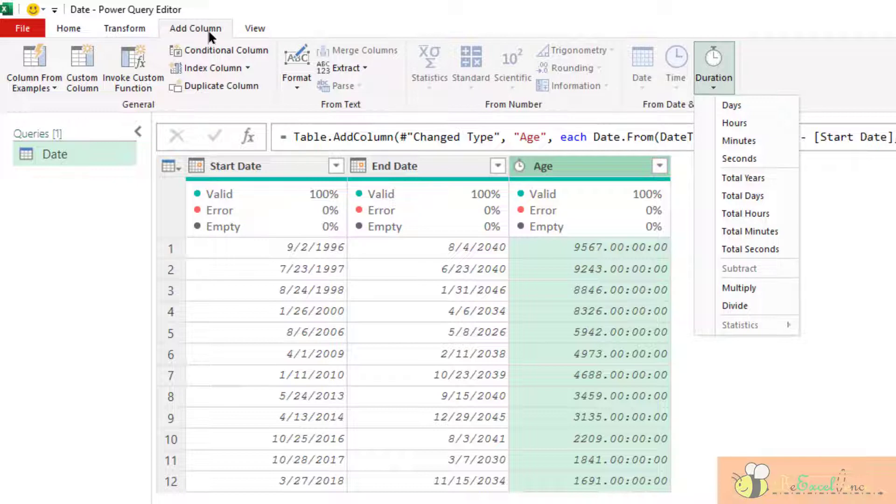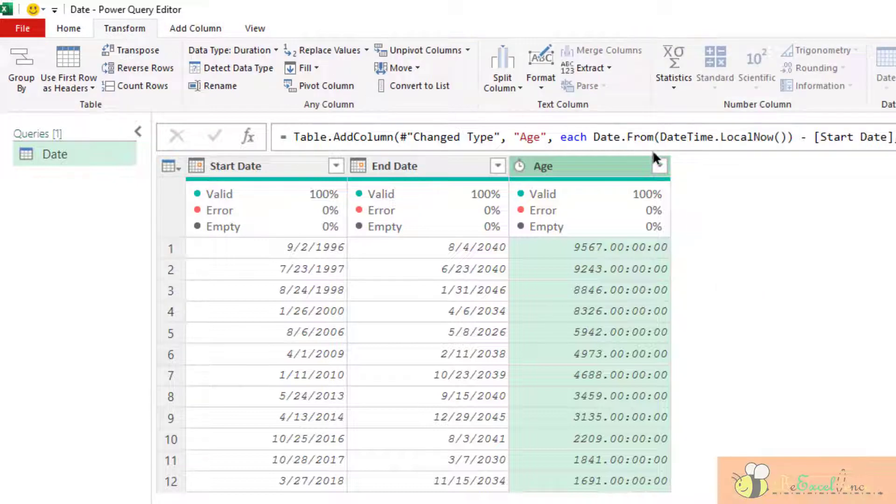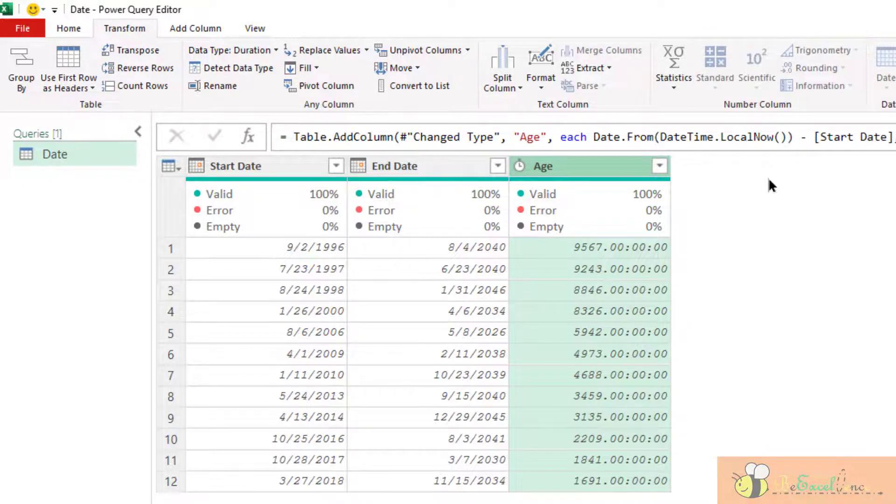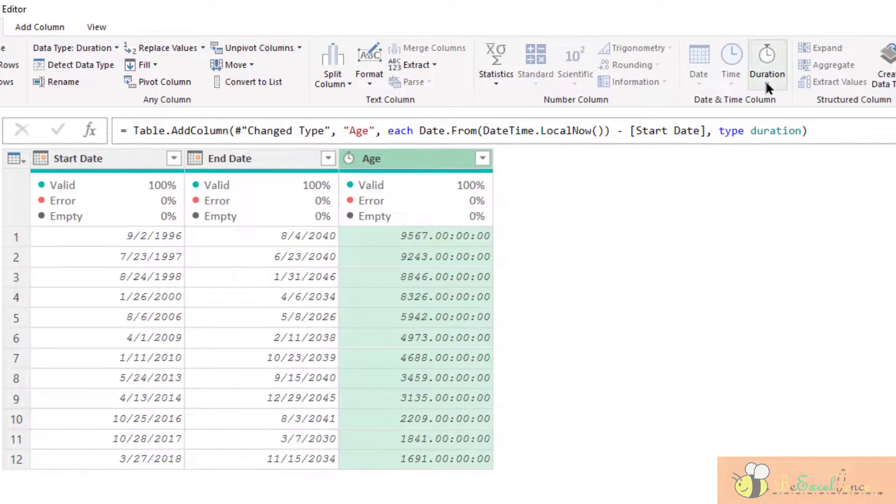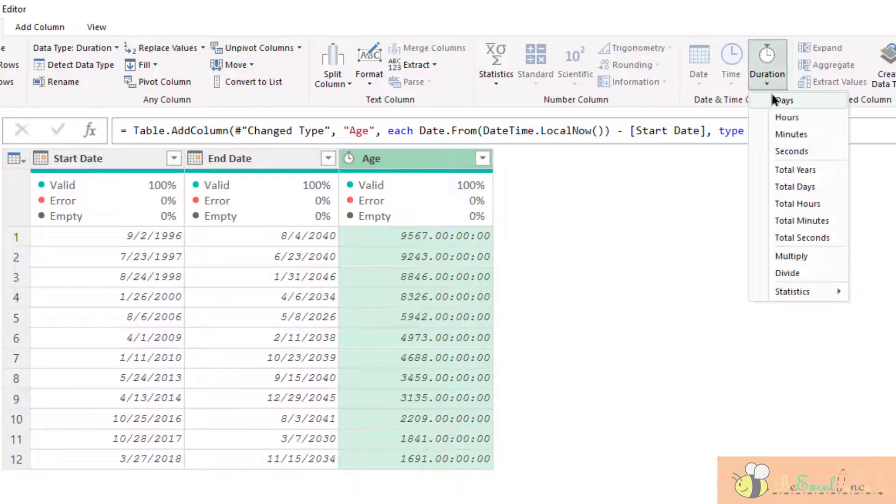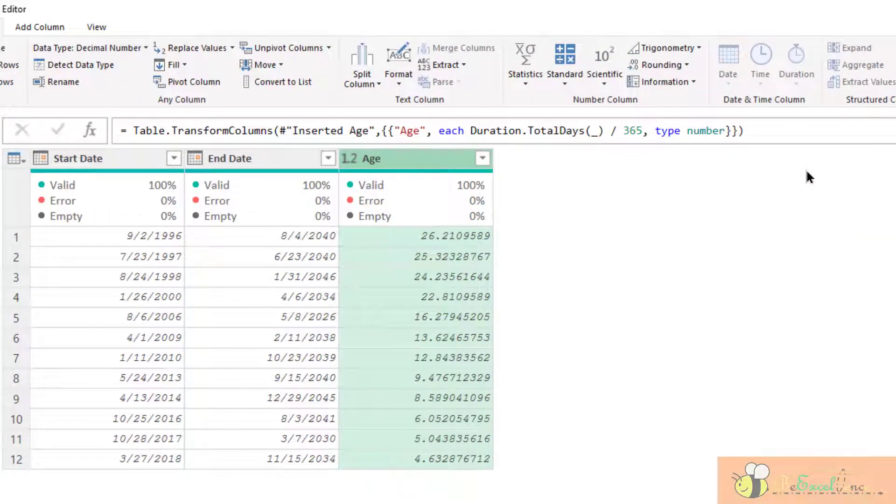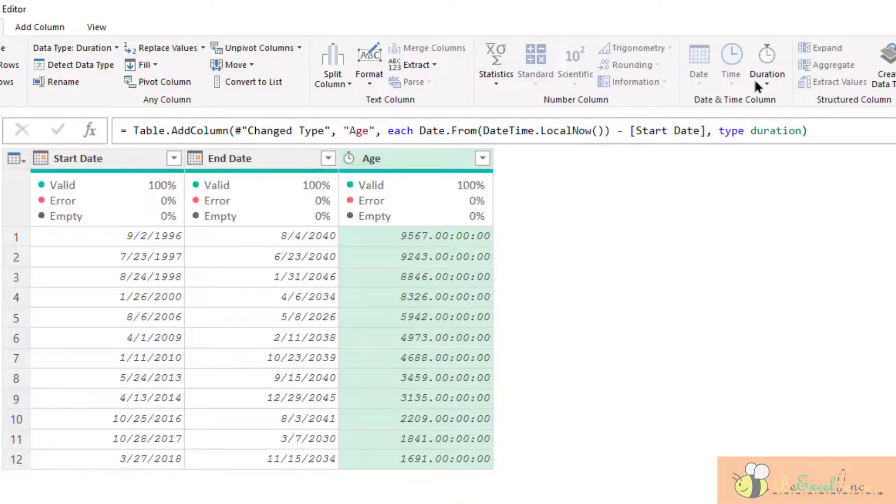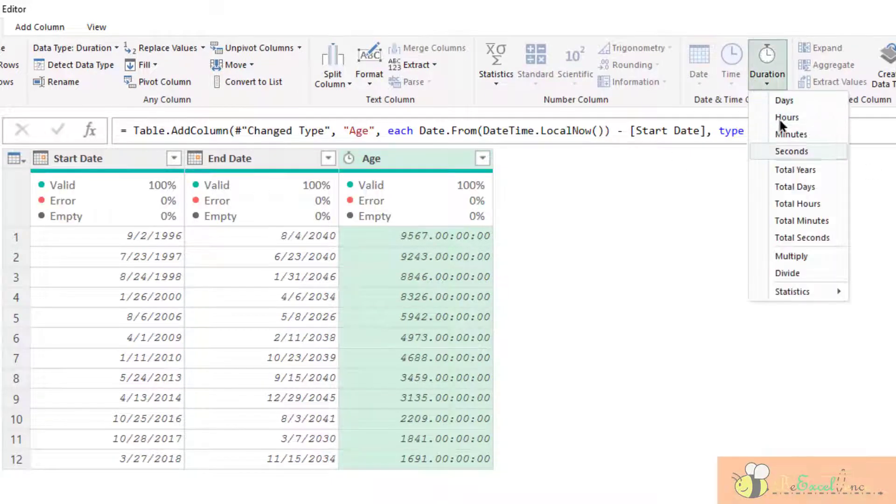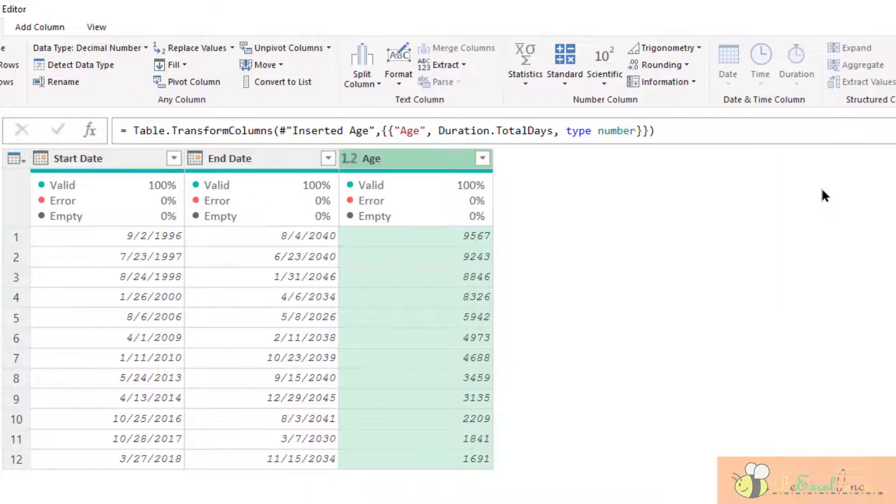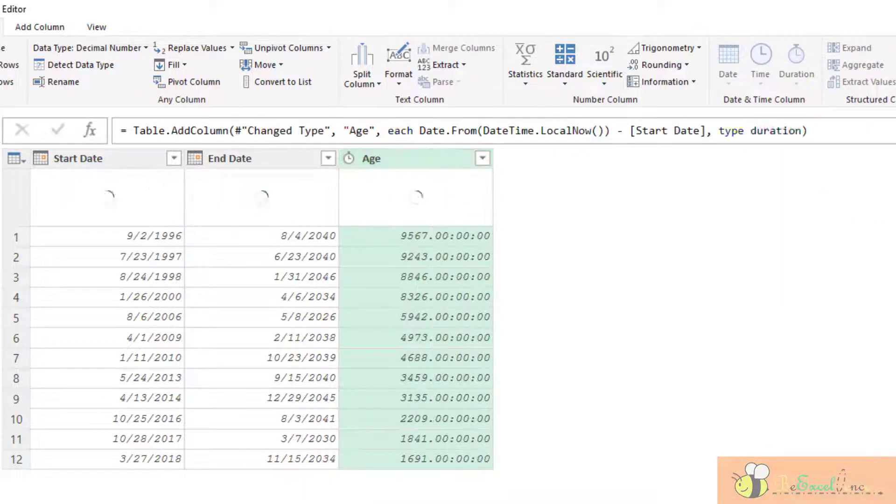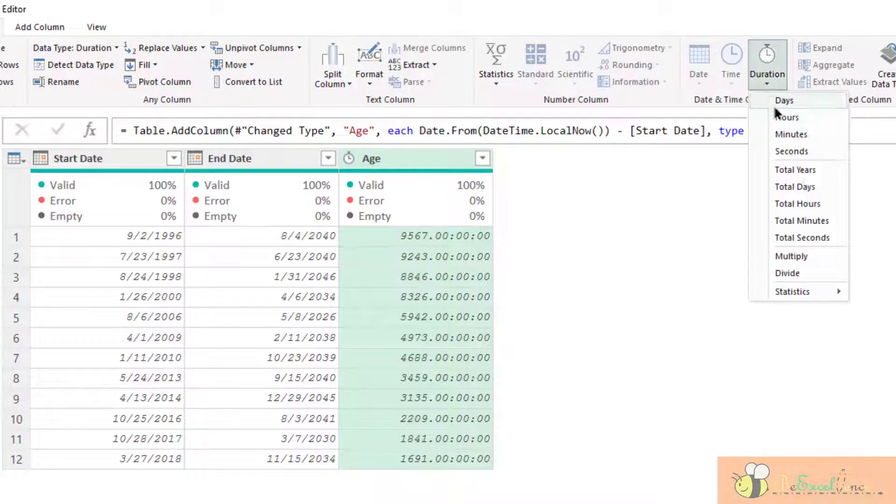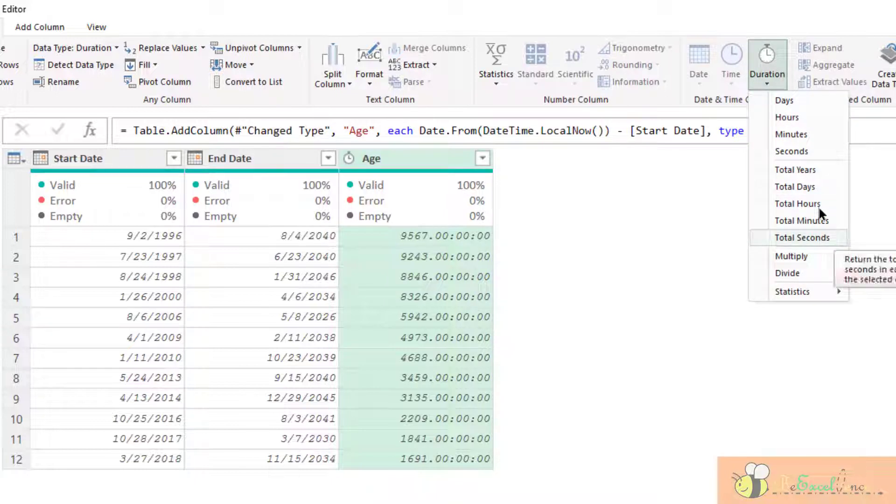But instead of adding a column, I want to do this kind of transformation under transform because I don't want additional column this time. So under transform column, duration, I want to see the total years. There we go. Basically, it divides the total duration by 365. Let me remove the step. Let's try another one. Total days. We have it. We can also have the total hours, total minutes, or total seconds. Let me do it. Total hours. This is the total hours.